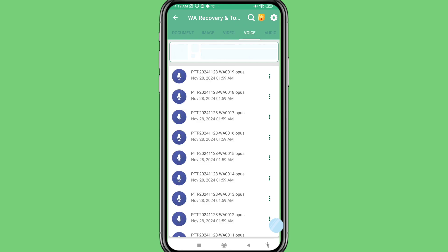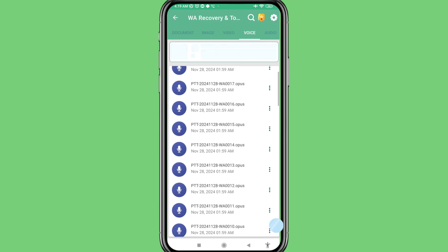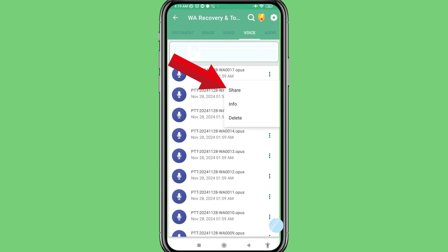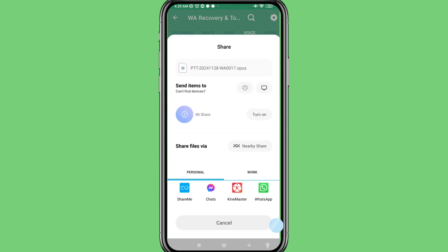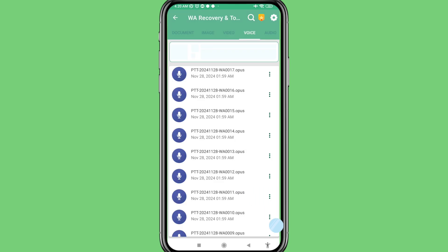And in this you can see all your deleted WhatsApp voice messages or audio messages recovered and restored. Click the three-dot menu, then click share, and you can easily share anyone you recover or restore deleted WhatsApp voice messages. Click here and play your WhatsApp voice messages.